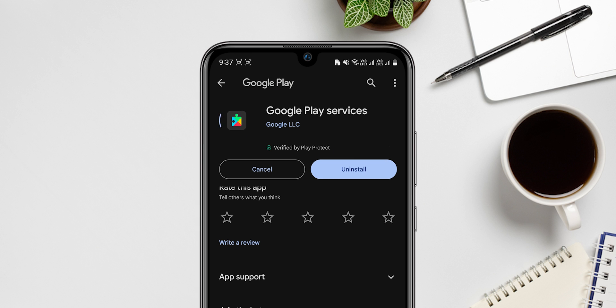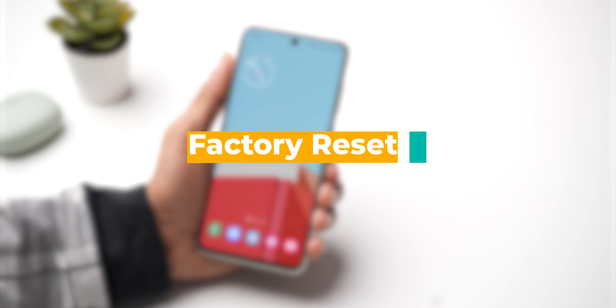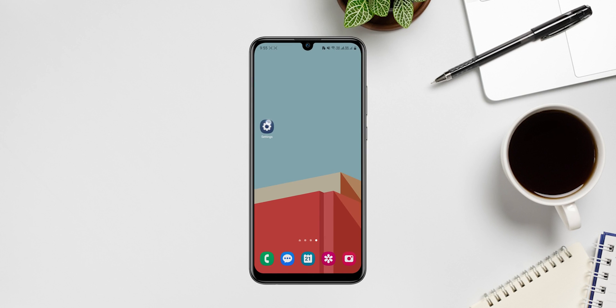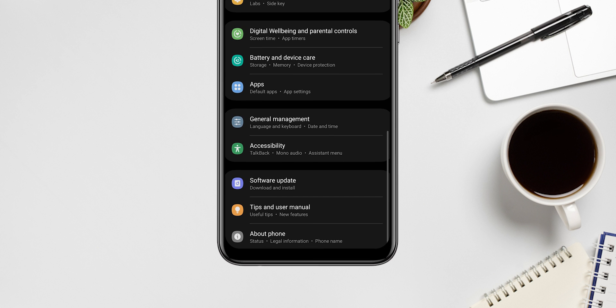Factory reset your device. A factory reset will erase all of the data on your device, so be sure to back up everything important before you do this. Open the Settings app, tap on General Management.